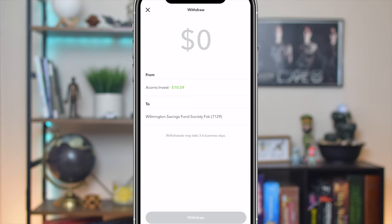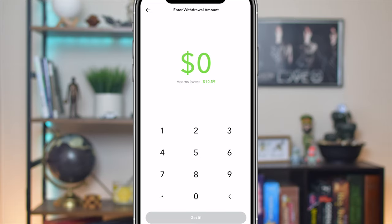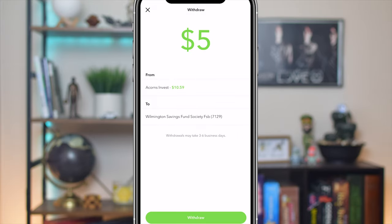Once we click on 'Continue to Withdraw,' this is the next page we're going to see. It's going to show you a $0 amount here. If we click on that, it lets us know we can go ahead and start withdrawing. The minimum to withdraw is $5 — you can see that right over here. Click 'Got It' to proceed.